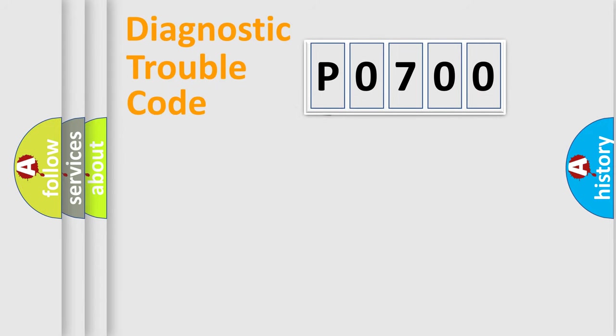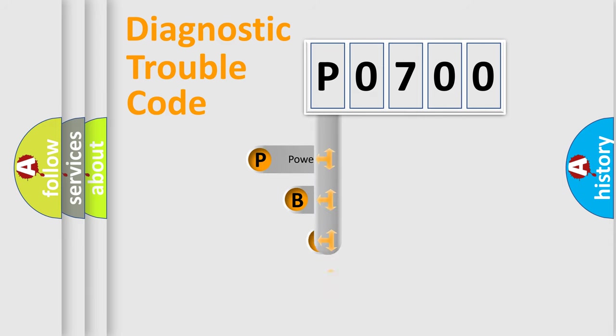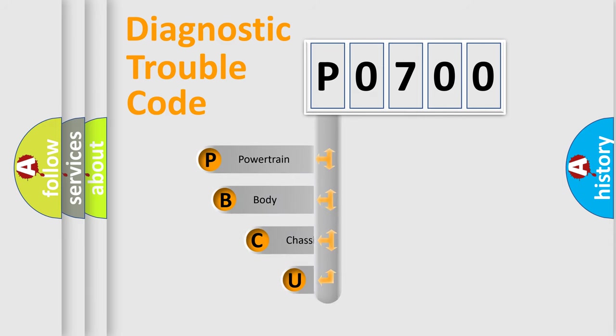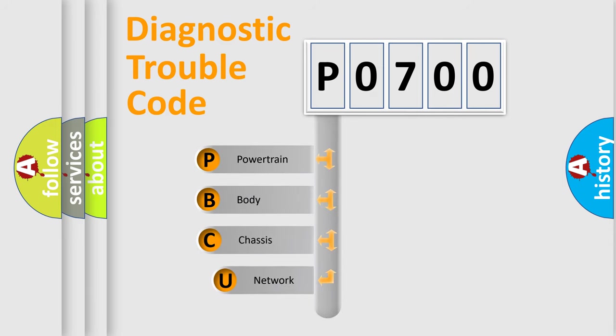First, let's look at the history of diagnostic fault code composition according to the OBD2 protocol, which is unified for all automakers since 2000.